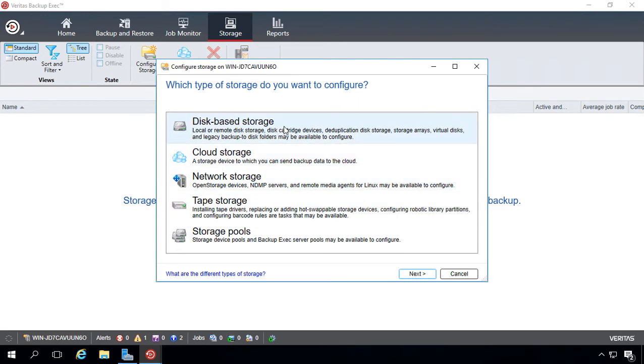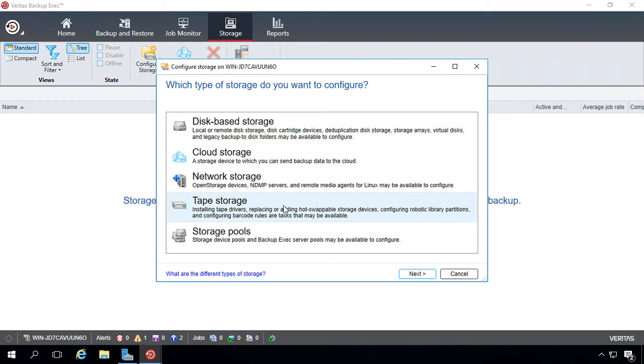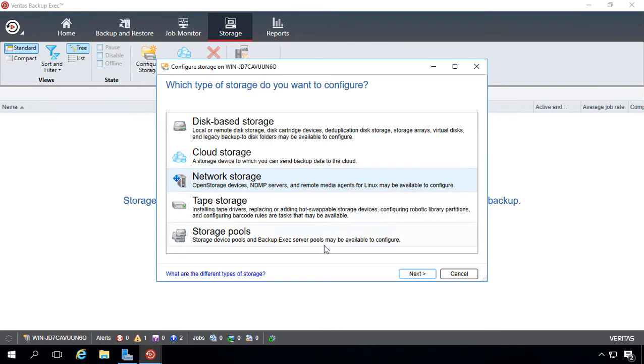We're going to choose Disk-Based Storage. We no longer are using Tape Storage. That's sort of in the past, but it still is an option as you see here. You also have the option for network storage such as a NAS or storage connected to a Linux server. And then you've got Storage Pools, which we'll talk about in upcoming videos.